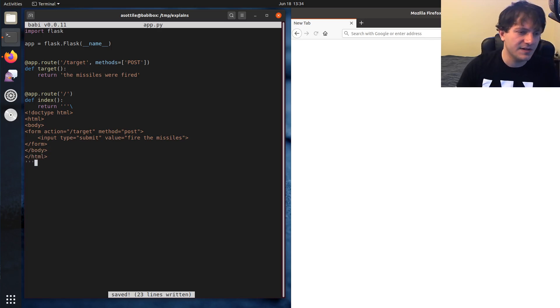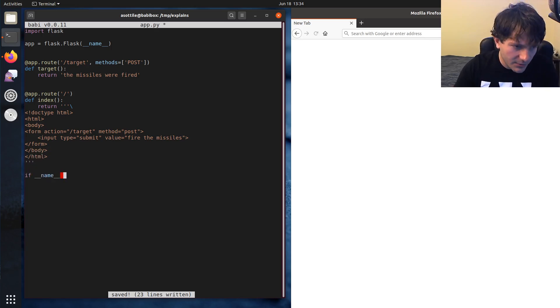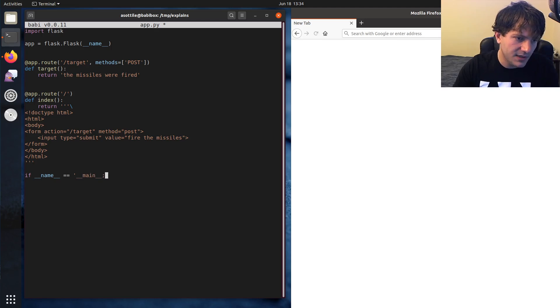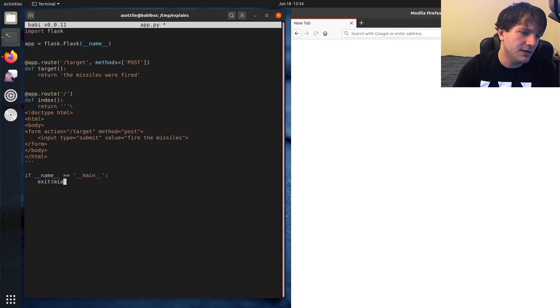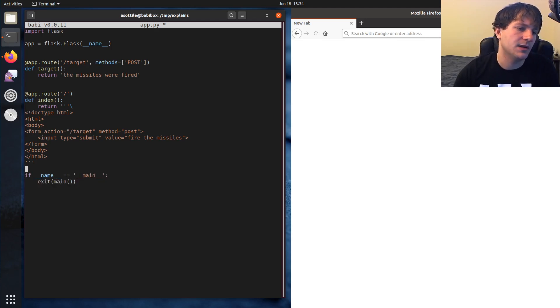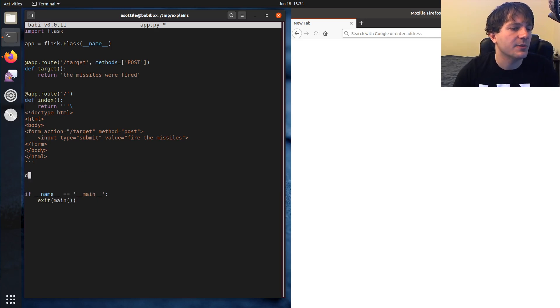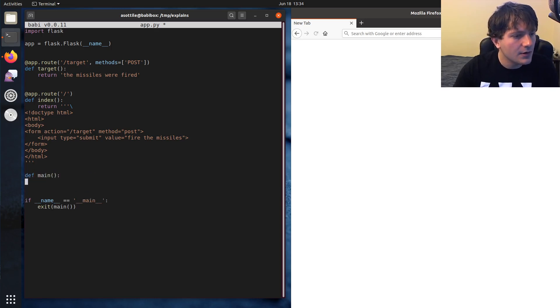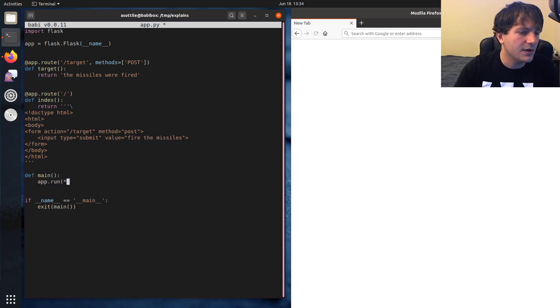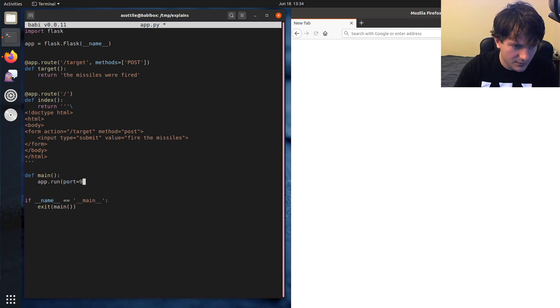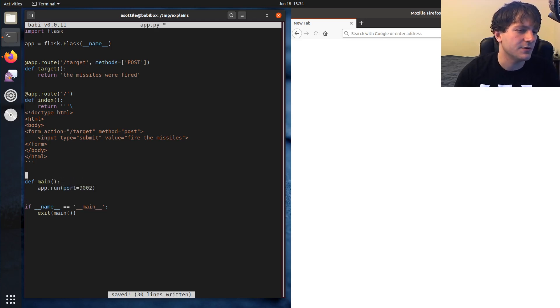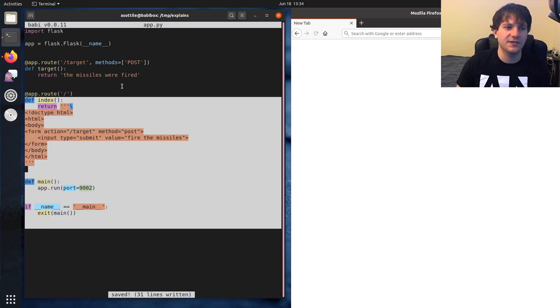So just a very basic form here. And we want to make this runnable. Name equals main, if it's main. And if we set up our main here, just do app.run, and we'll put it on some port. 9002, that seems like a good port. Okay, so here's just a very basic Flask app.